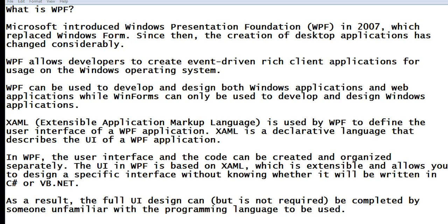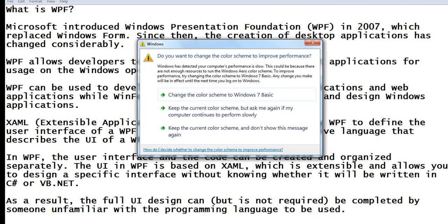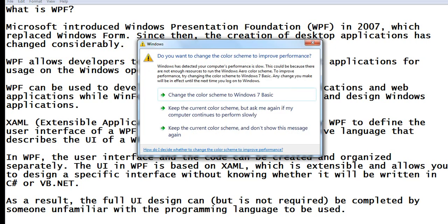WPF allows developers to create event-driven, rich client applications for usage on the Windows operating system. WPF can be used to develop and design both Windows applications and web applications, while WinForms can only be used to develop and design Windows applications.